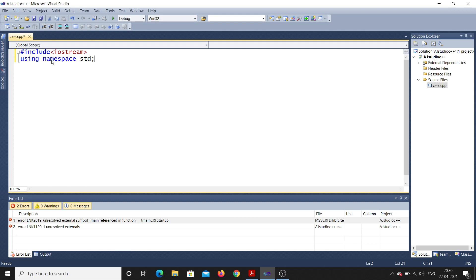Now we go to int main. I'll open the curly bracket and close it. So int main is the main function. Inside it, I'll try to print something and take input from the user.